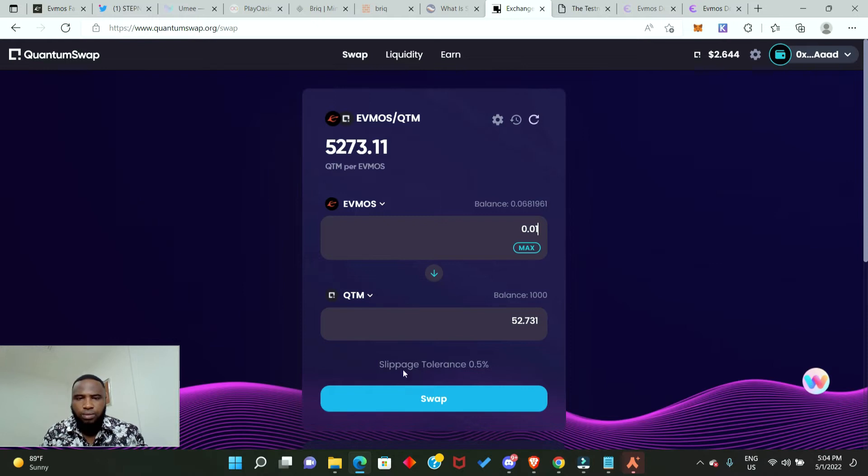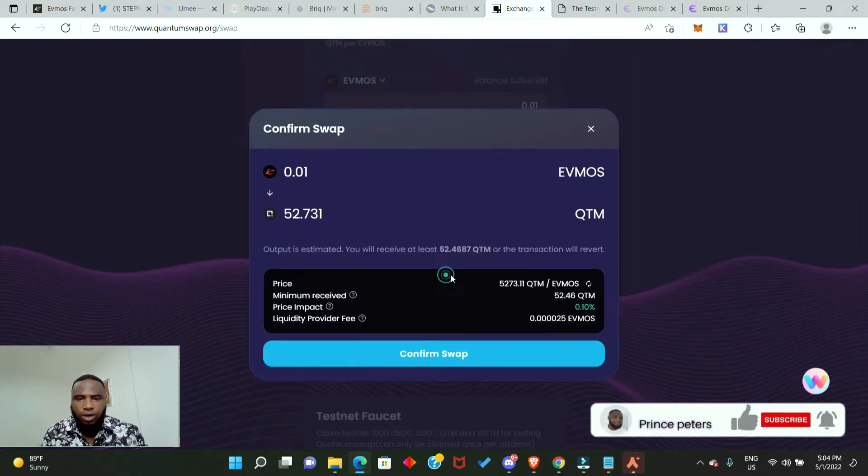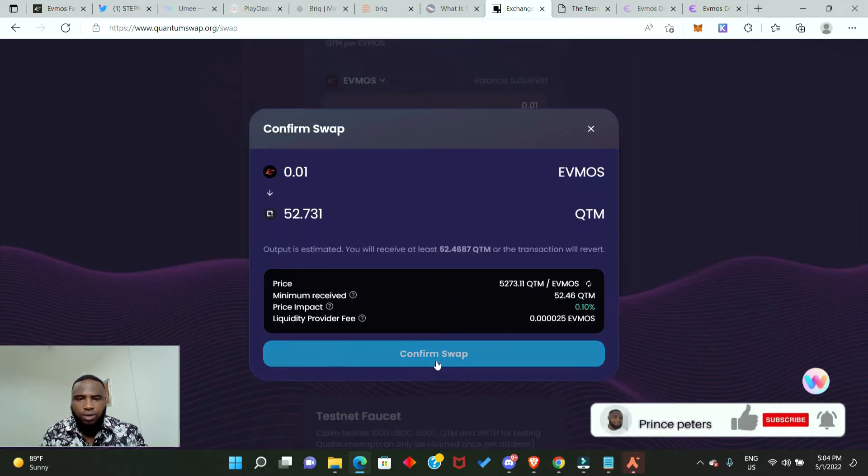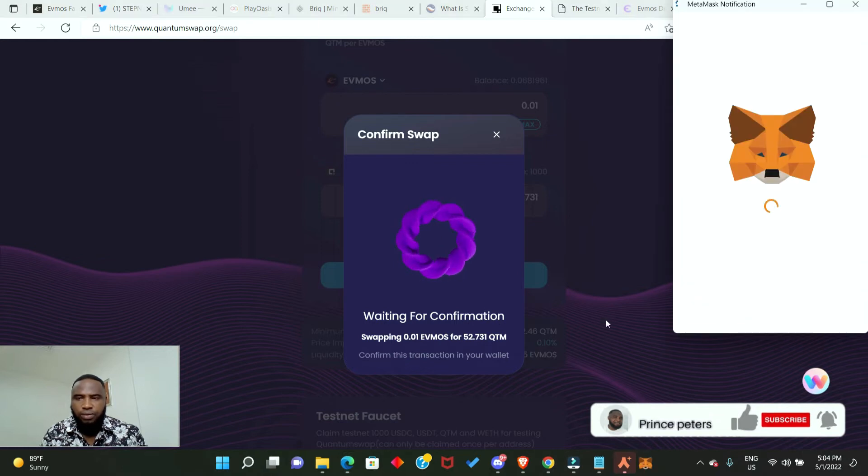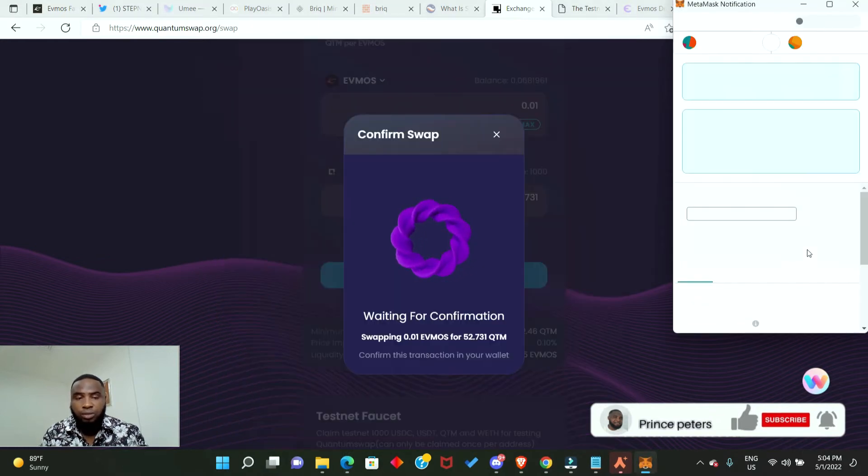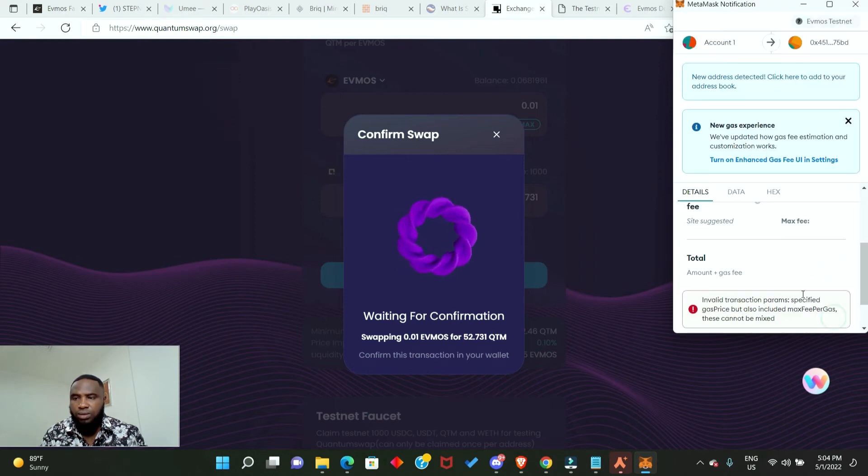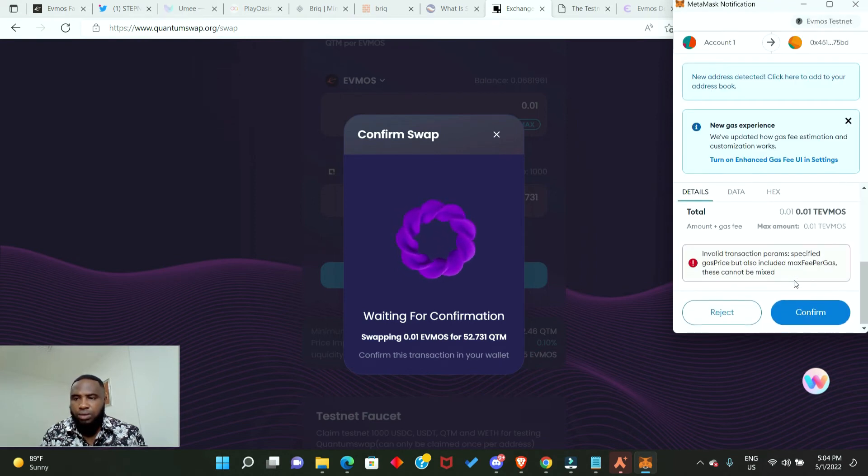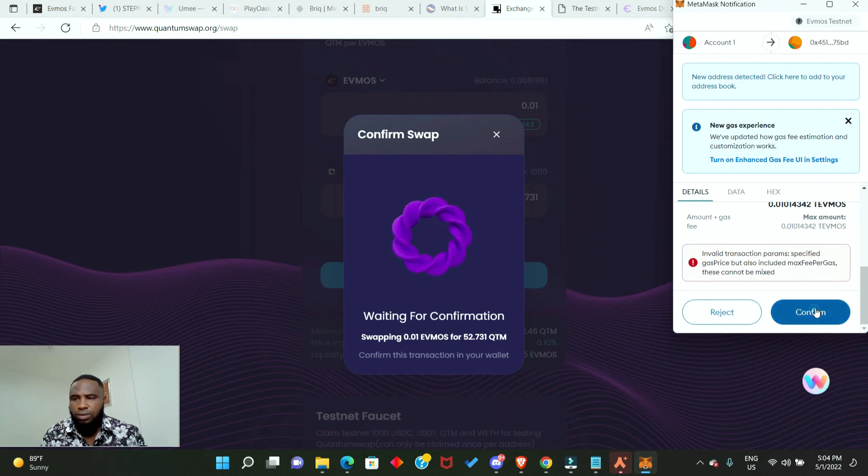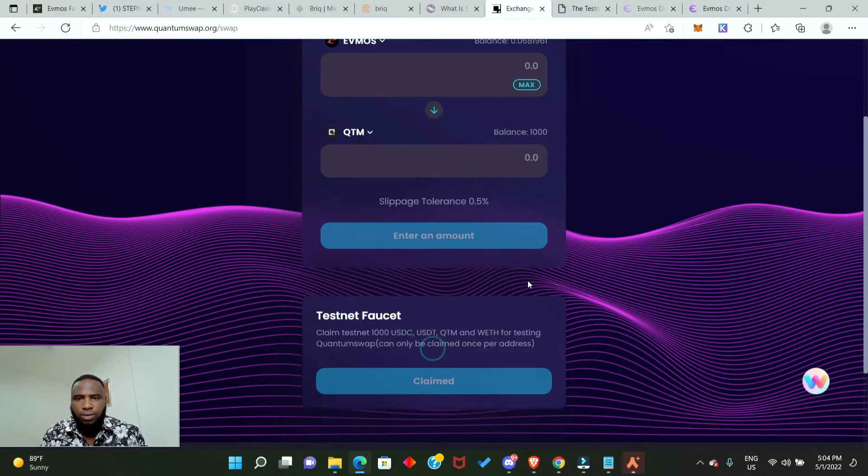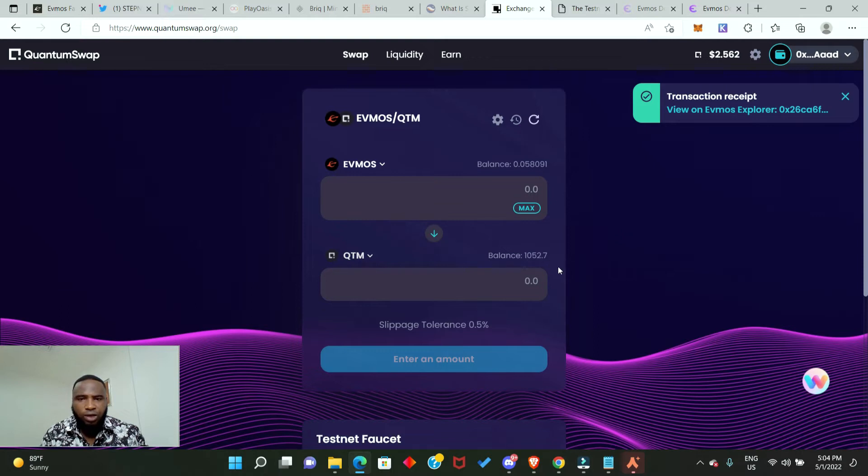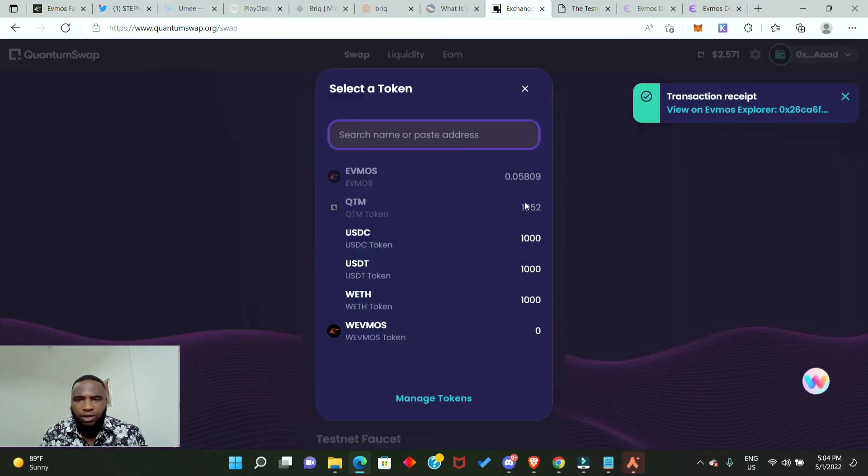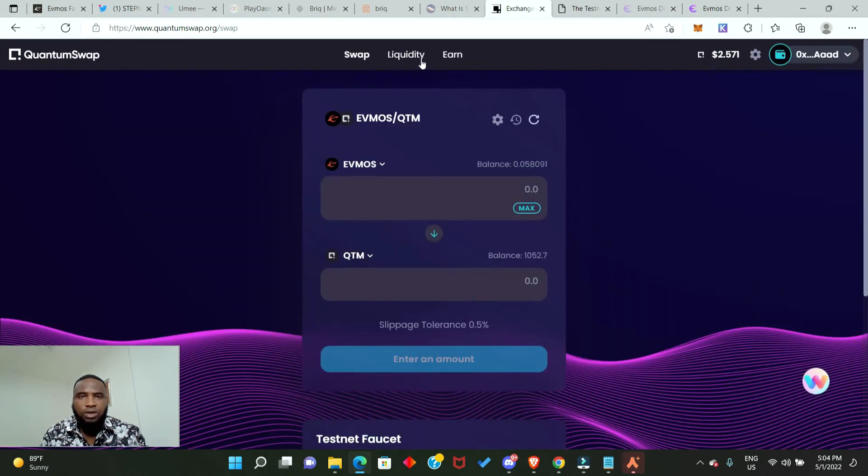Let's get started. We'll swap some Evmos into the Quantum token. Click on swap, confirm swap, and confirm in your MetaMask wallet. Transaction is successful. Now you can see that my Quantum token has increased.